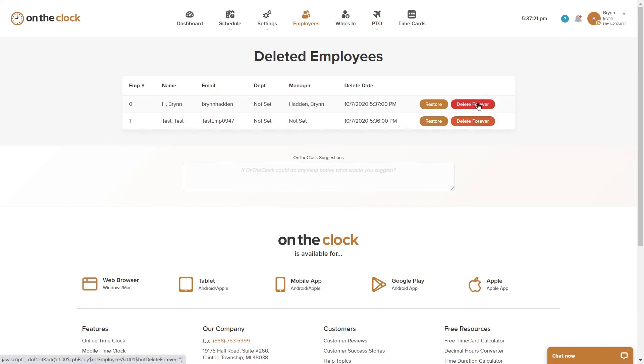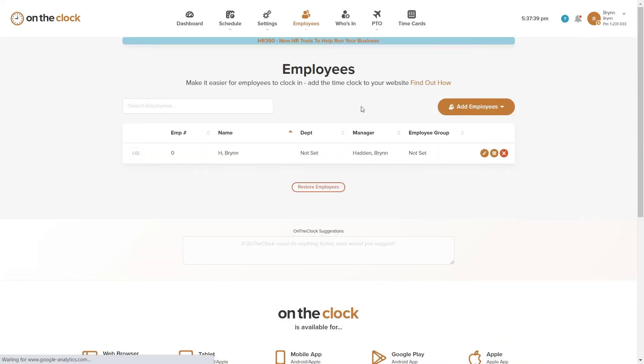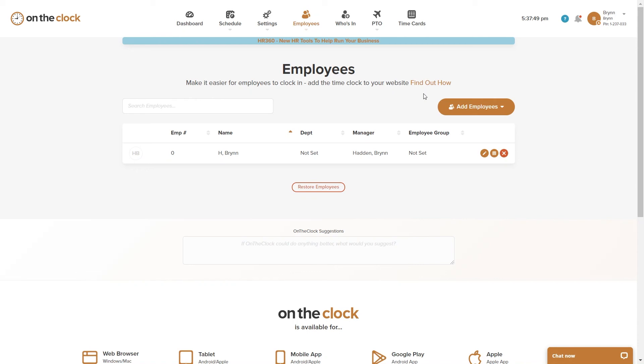Another reason why we don't recommend deleting an employee forever is in case an employee is seasonal or temporary and you do plan on having them back. You do have the option to restore their profile and they will be put back on your employee list when you're ready to have them again as a working employee. This will conclude our video.